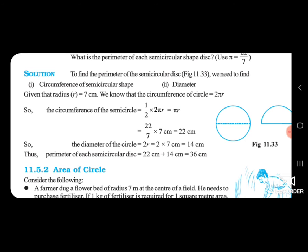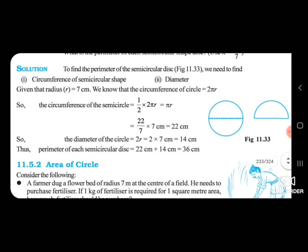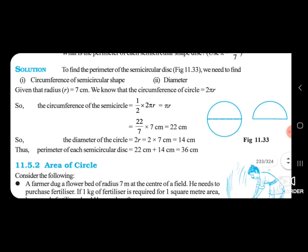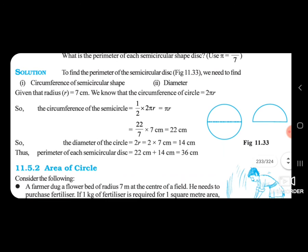So, diameter of the circle — how much will the diameter be? It is 2r, that is 2 multiplied by 7, which gives 14 cm — that is double the radius. Perimeter of each semicircle is 22 plus 14 equal to 36. The semicircle arc is 22 and the diameter is 14, so 22 plus 14 is equal to 36 cm.